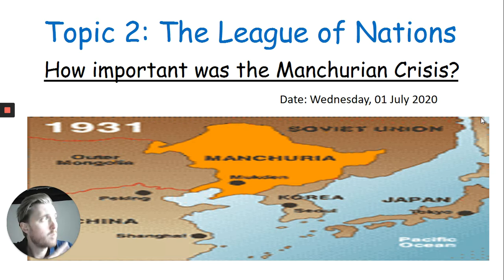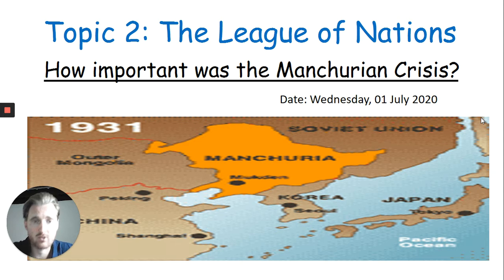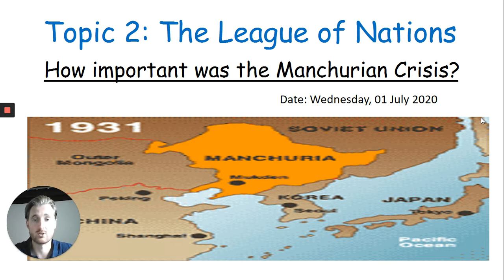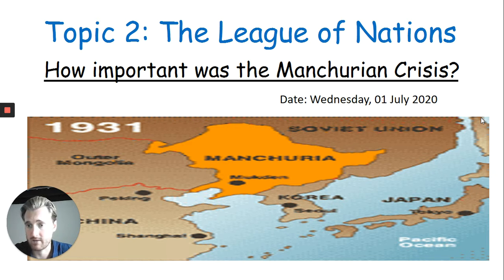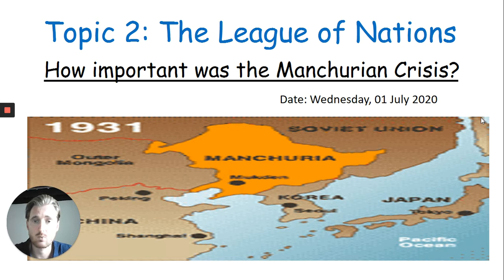What we're going to look at is basically why did Japan invade Manchuria? You've been looking previously at the Great Depression and the impact it had on countries such as America, Britain, and Germany, for example. You looked at that for your other GCSE side of the course in Germany. But we also need to look at the impact on other countries such as Japan and Asia, and that's what we're going to look at today.